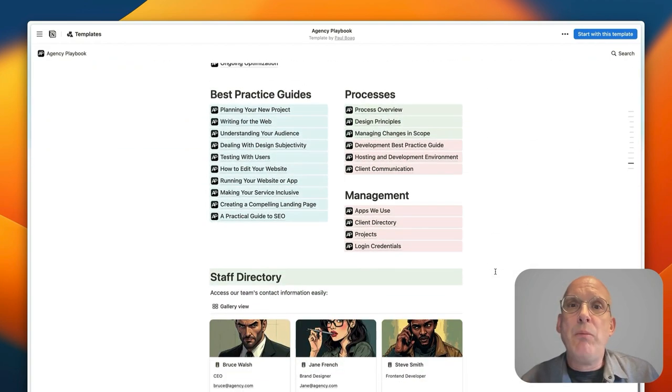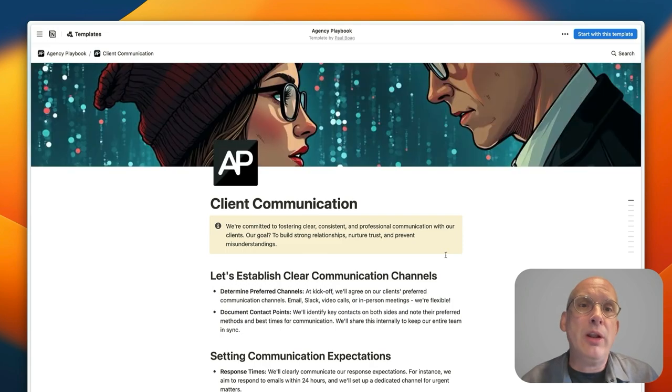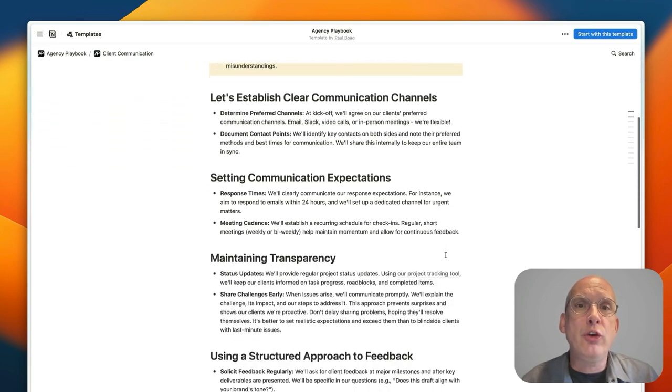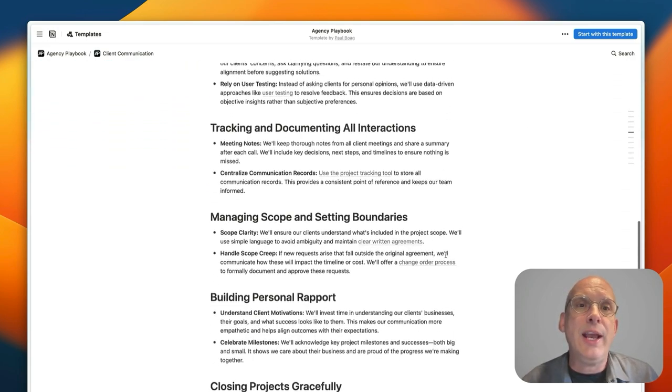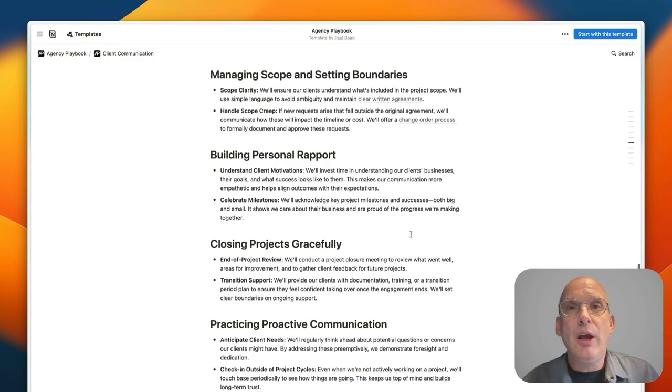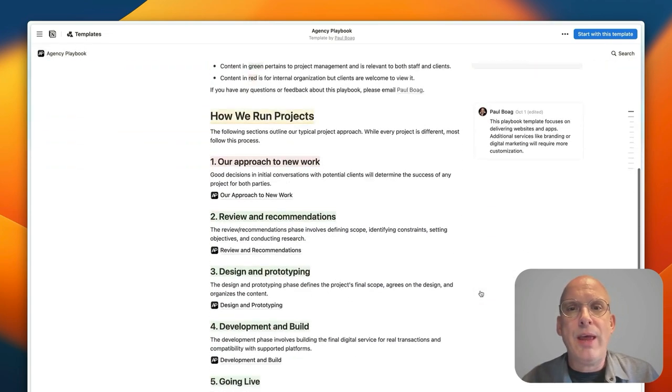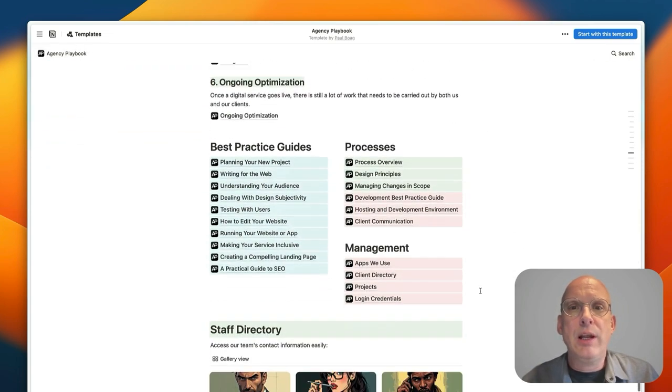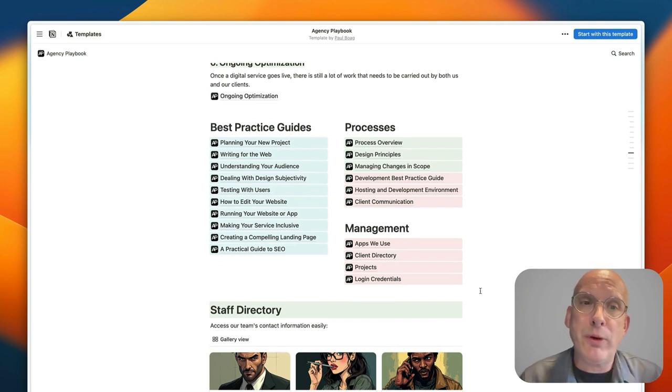And then we've got things like how to deal with clients and the need for good client communication and setting expectations with the client. All of the information that you need laid out there really clearly.